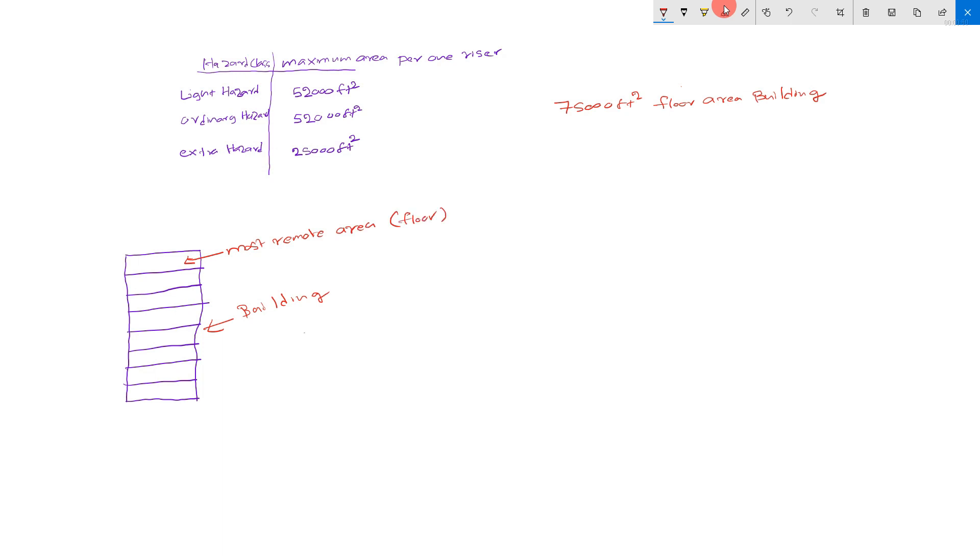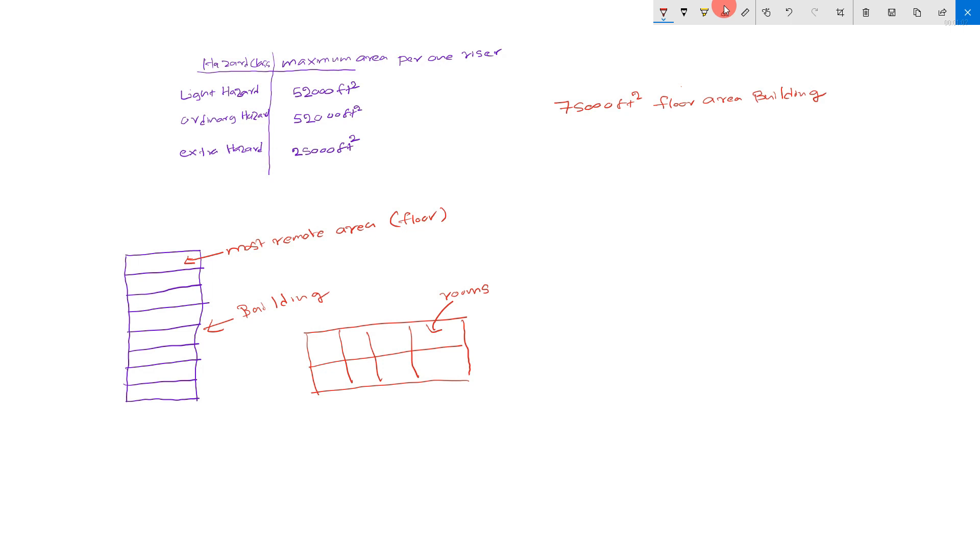Take this is the floor plan. These are the rooms. Floor plan. Area 75,000 square feet.